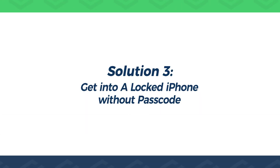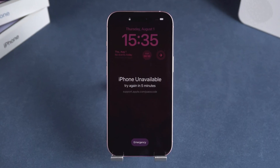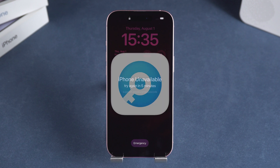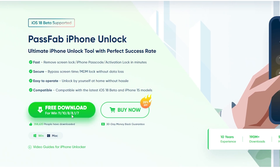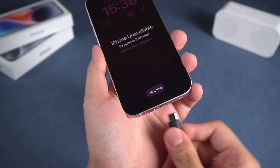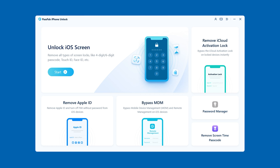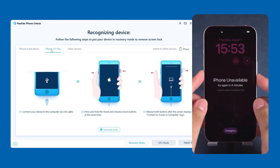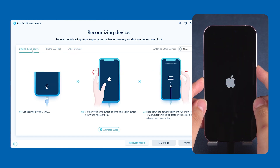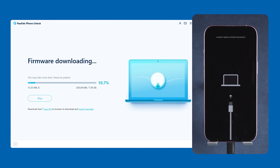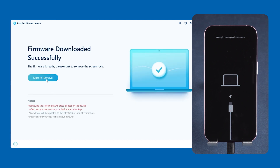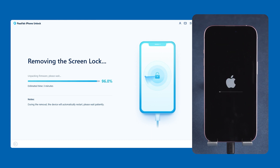Solution 3: Get into a locked iPhone without a passcode. If you can't unlock your iPhone using Apple ID or iTunes, you might consider using a third-party tool like PassFab iPhone Unlock. You can download it for free from the link in the video description. Connect your iPhone to your computer and launch PassFab iPhone Unlock. Click the Unlock iOS Screen option. PassFab iPhone Unlock will guide you through putting your iPhone into recovery mode. Once your iPhone is in recovery mode, click Download and wait for the iOS firmware to download. Then you'll see the Start to Remove button — click it, and PassFab iPhone Unlock will begin unlocking your iPhone.